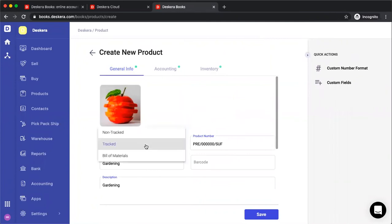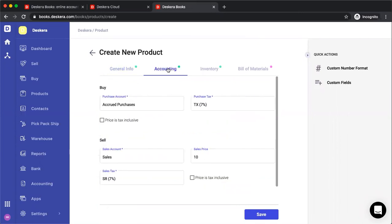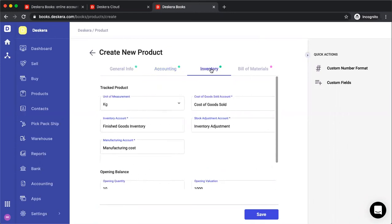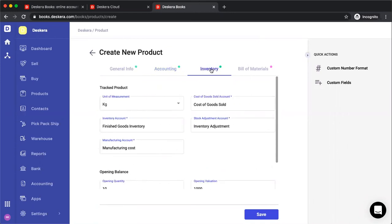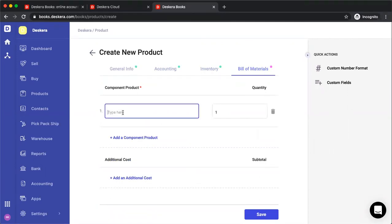Next, let's go to bill of materials. So you can think of it like a computer. So if you click on accounting, you'll notice that the purchase price has disappeared. The reason for this is that it'll be calculated based upon your bill of materials. If you click on inventory, you'll see that you'll have to select a manufacturing account for the assembly.